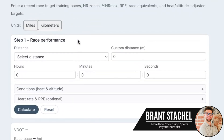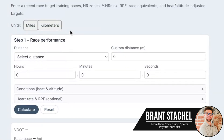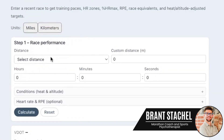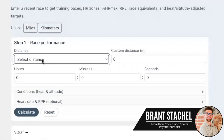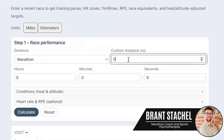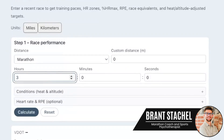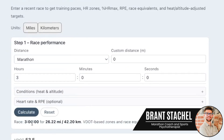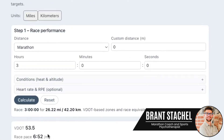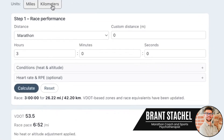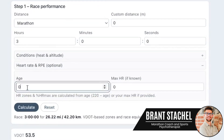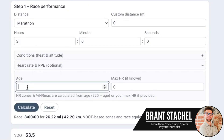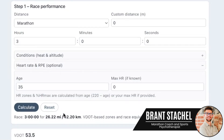I've dropped the link below to the website where you can access this calculator. The pacing comes from the Daniels system, so you can input any distance — let's say marathon — and a goal time, say 3 hours. That gives you a VDOT and a pace of 6:52 per mile. If you're Canadian or European, you can switch to kilometers; if you prefer miles, you can use that. You can also enter your age — say 35 — and hit recalculate.